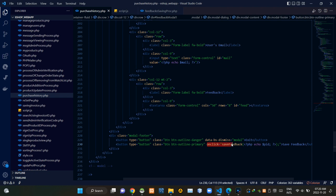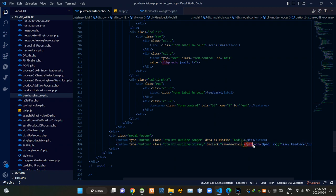Then when clicking on the save feedback button, we are calling a JavaScript function named saveFeedback. We are also passing the product ID when calling that JS function, like this.